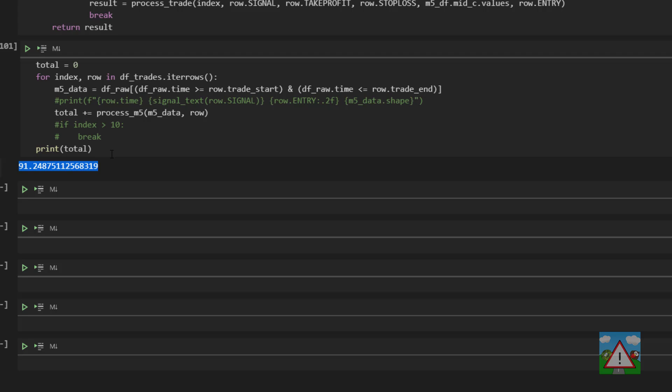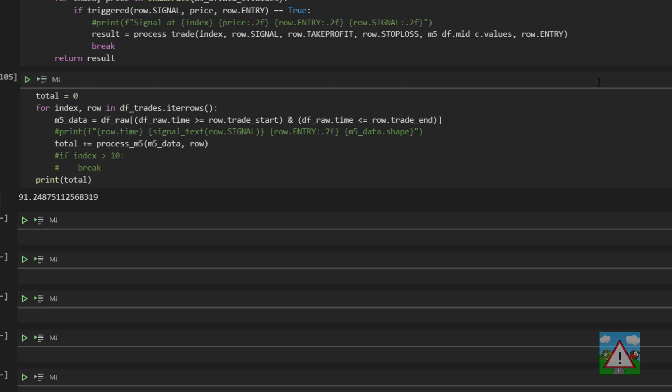Now you could go down to one minute accuracy or 30 seconds or five second candle accuracy if you wanted. I'm not going to because the point was to show you how you may go around doing this. There are lots of different ways to do this but we seem to have quite a positive result.